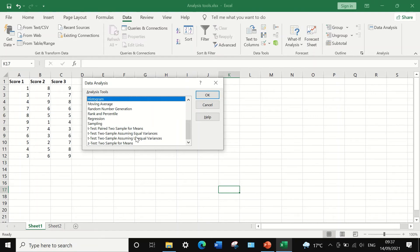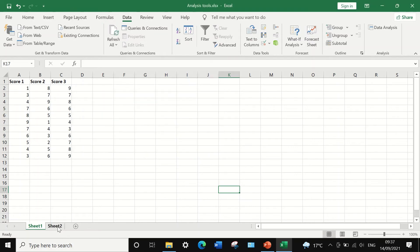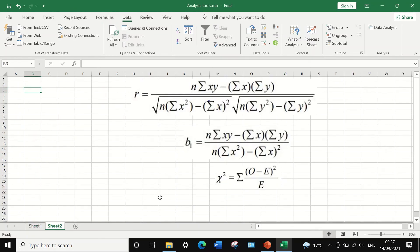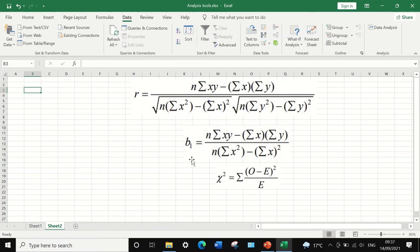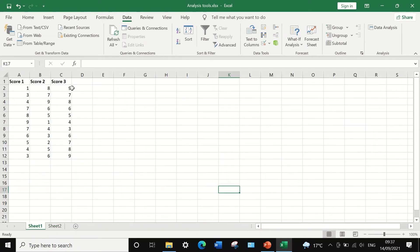So those are statistical tests that are already available to use straight away for the analysis of data. However, if you do have an equation like one of these such as for regression or correlation or even for chi-square, you could design the equation and place that equation in Excel and then use the equation to calculate your statistical analysis for your data.